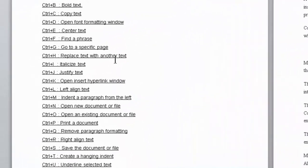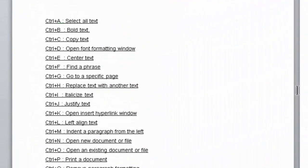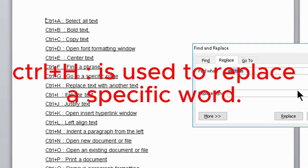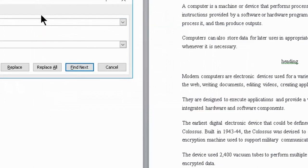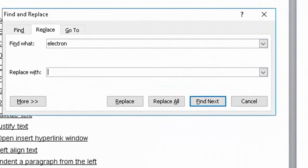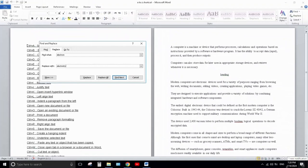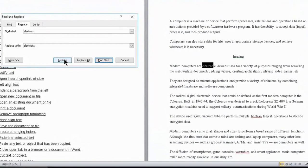Next is Ctrl+H. Ctrl+H is used to replace a specific word. Press Ctrl+H, write the word you want to replace in the Find field, and type the replacement word. For example, replacing 'electronic' with 'electricity' — click Replace and again click Replace to replace each occurrence throughout the document.